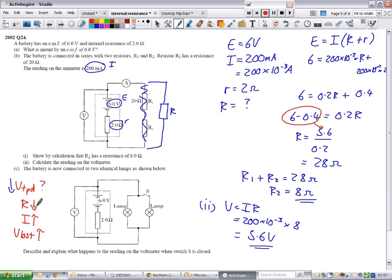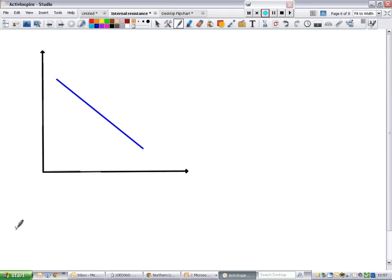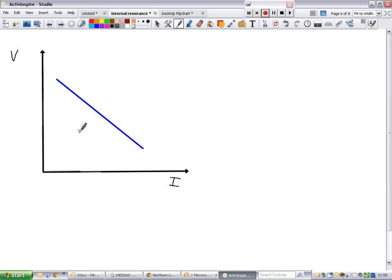That's the calculation part. We also have a graphical method for figuring out things about internal resistance. If you plot voltage against current, you'll see something where as the current increases, the voltage goes down. That's what we were looking at in the previous question — current increasing means more lost volts, so voltage continually reduces. As you've got more current flowing through a circuit, internal resistance has more of an effect, so the voltage value goes down.